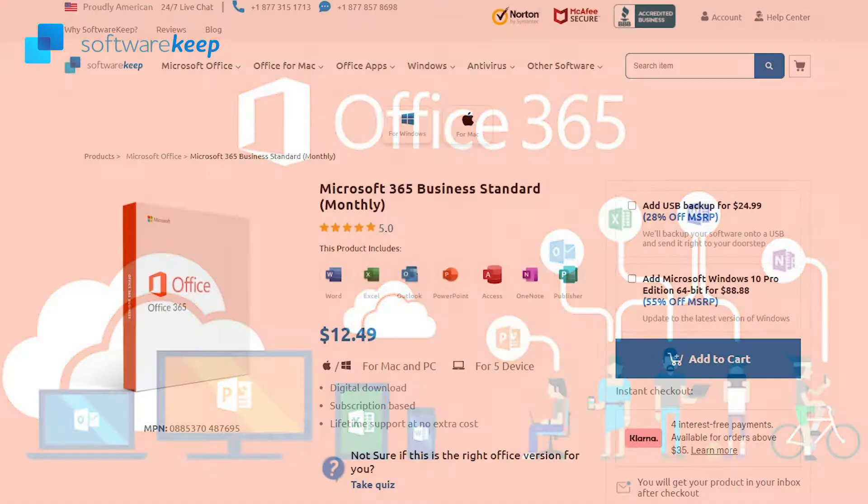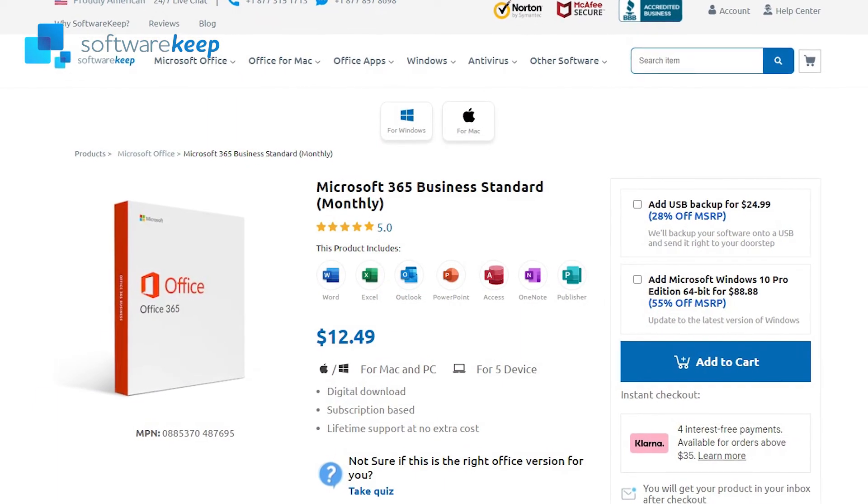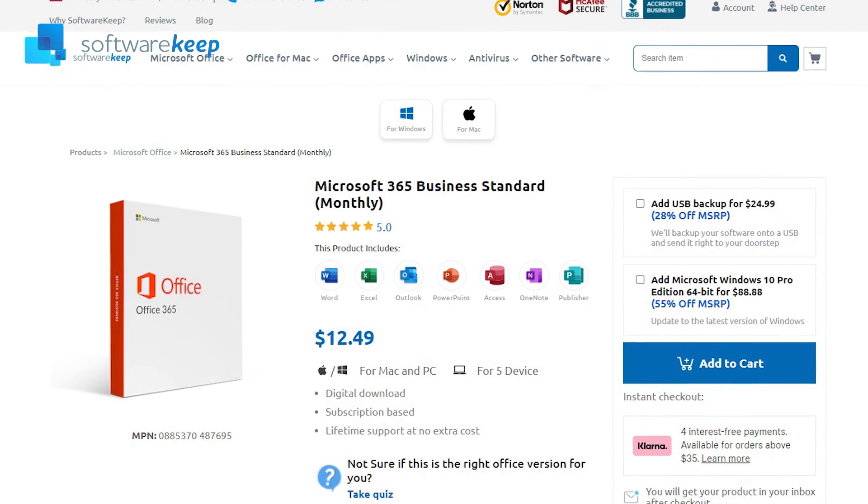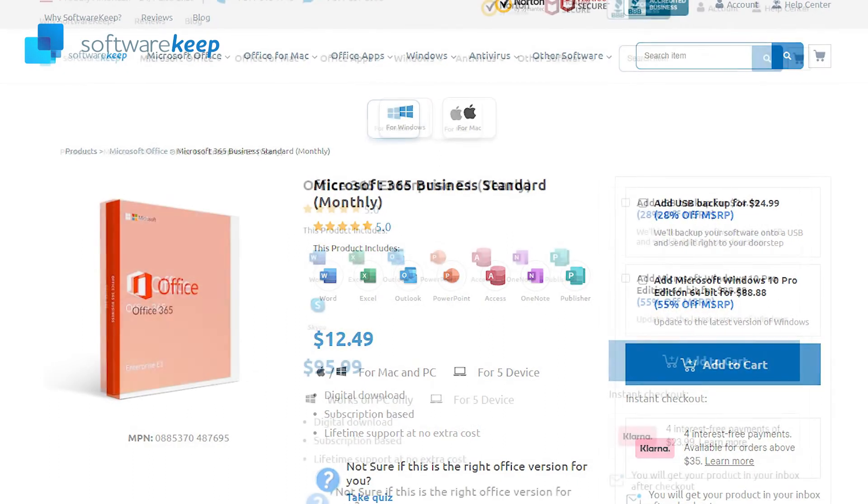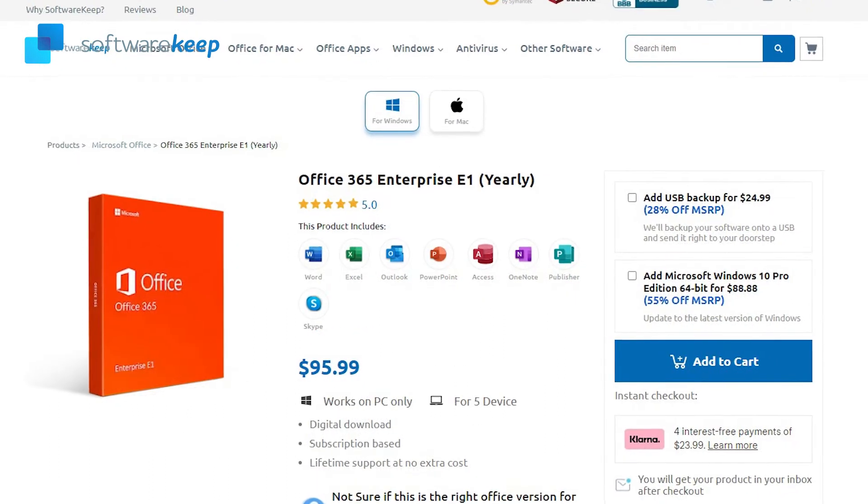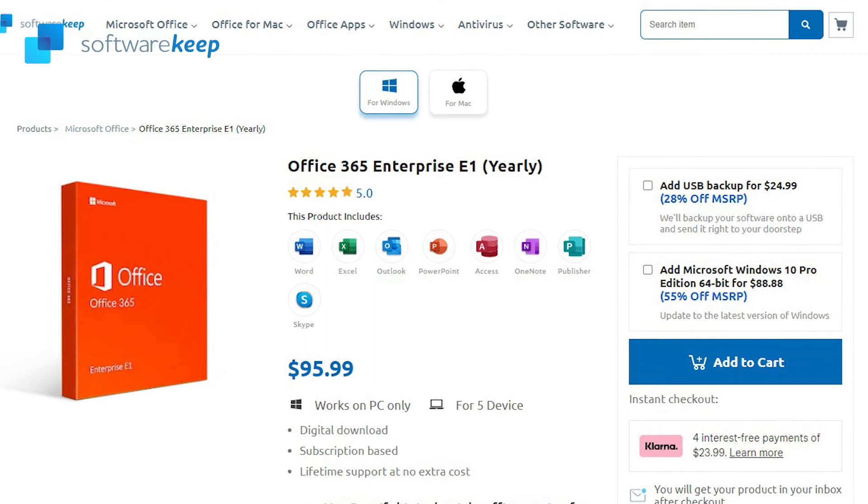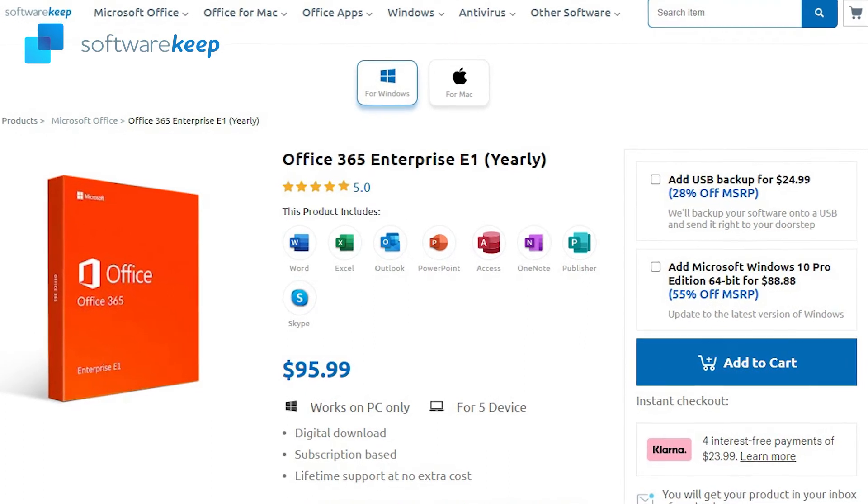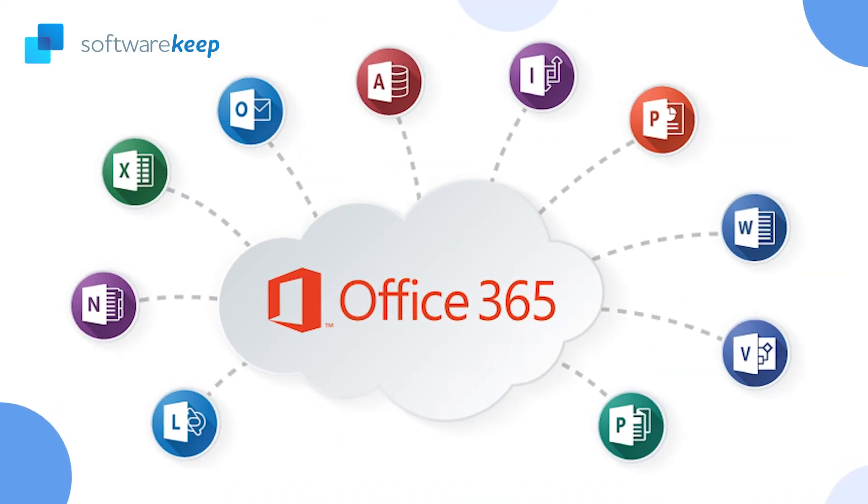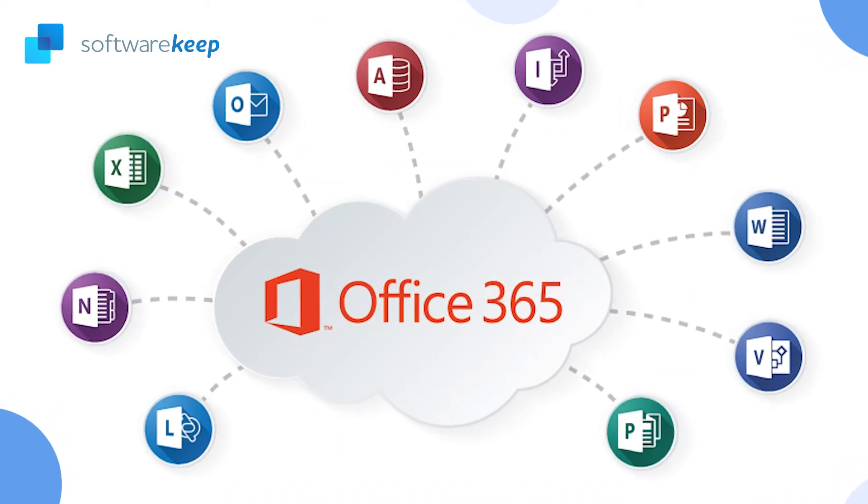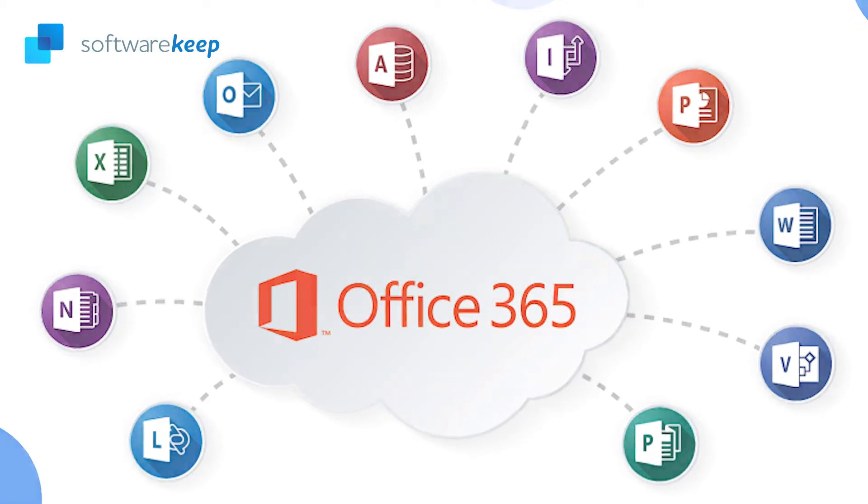First of all, we're going to explain the apps included in the Microsoft 365 Business Standard Edition and the ones included in the Office 365 Enterprise E1 Edition. Finally, all the other apps that are less common but still very useful nowadays.